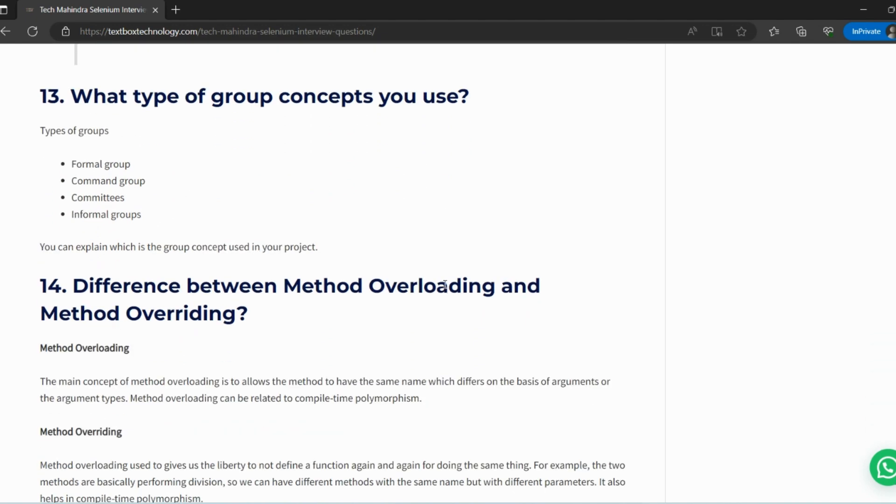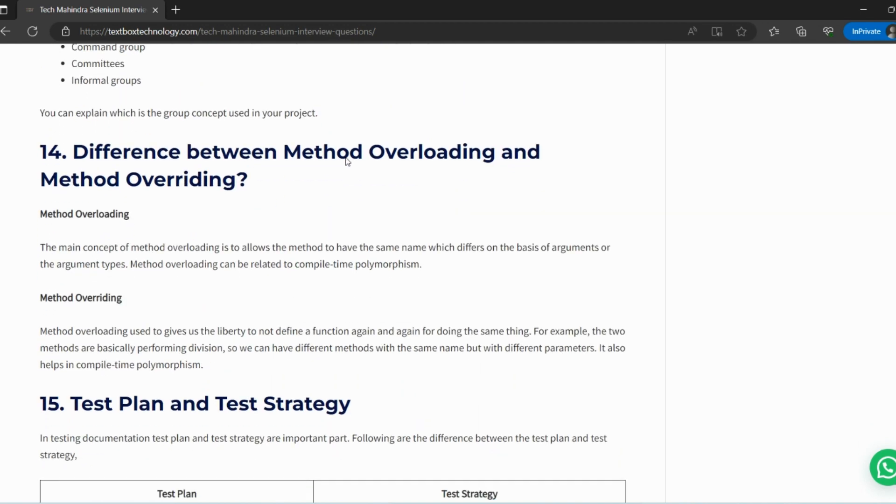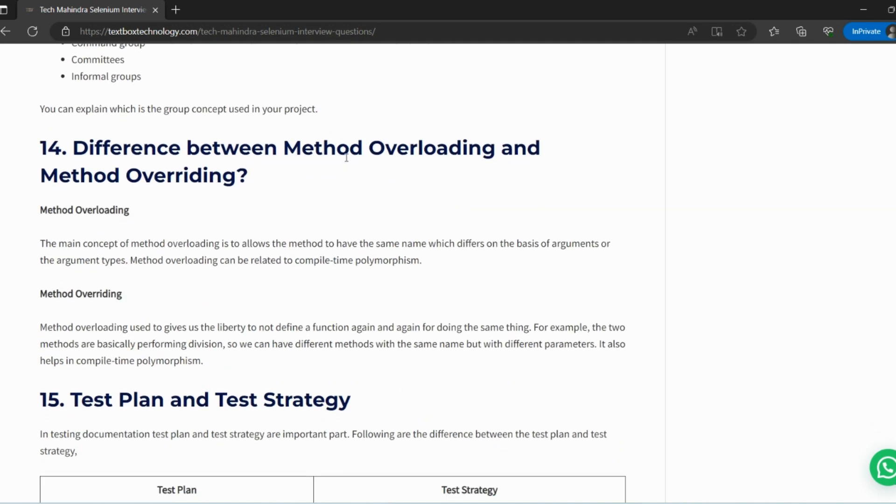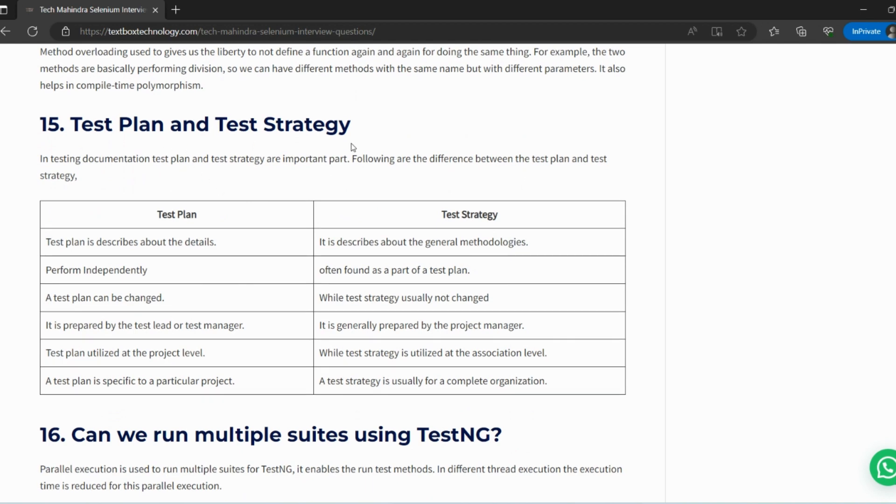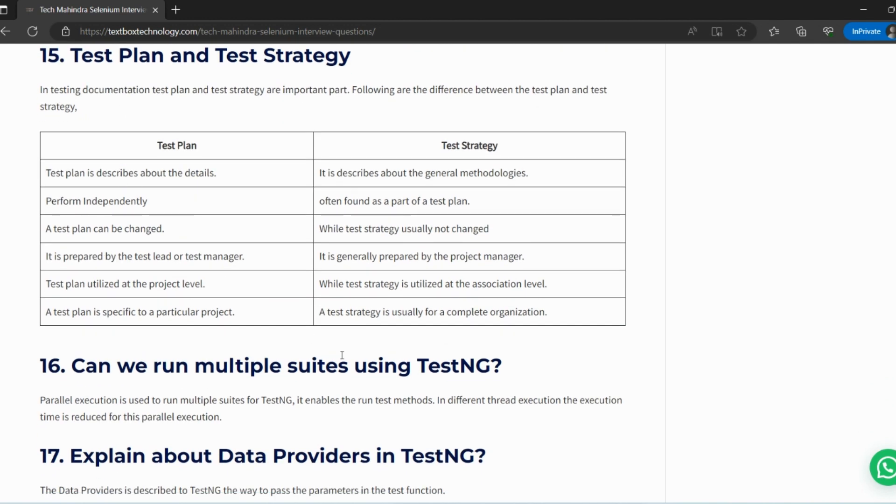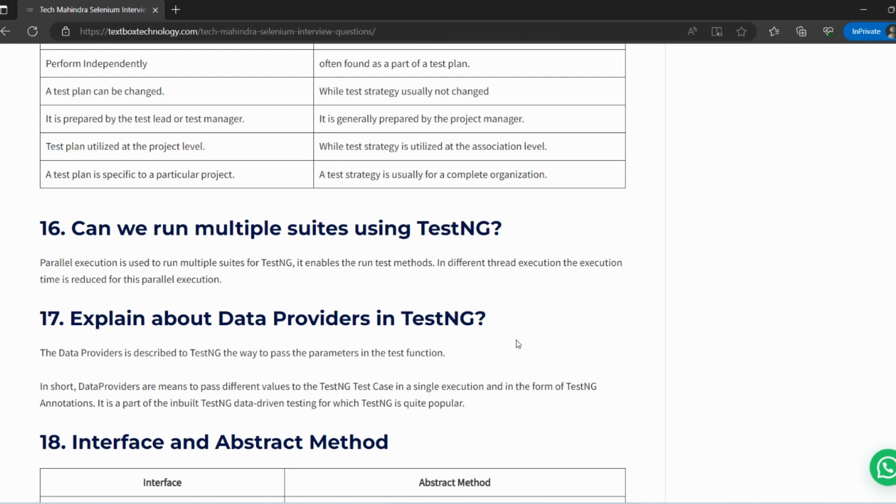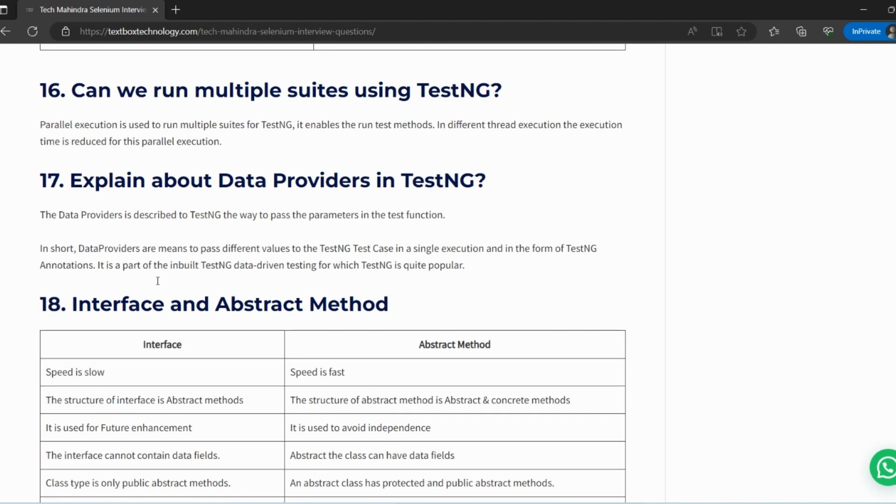Next: What type of group concept do you use? Difference between overloading and overriding - we all know about these things. Test plan, test strategy - we all know. Sometimes they can ask you about the information within the test plan. We know like what, when, why, where, how - these all things are part of the test plan.